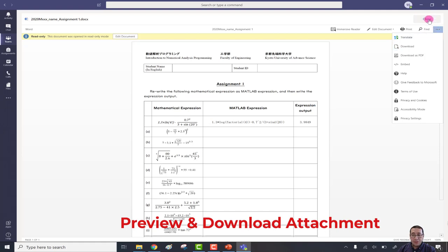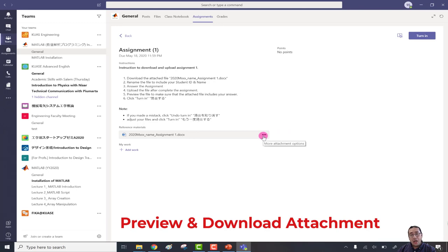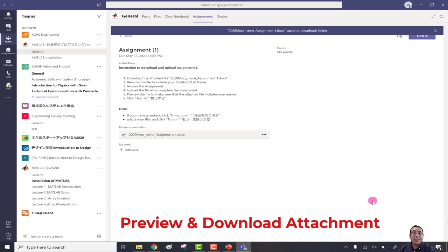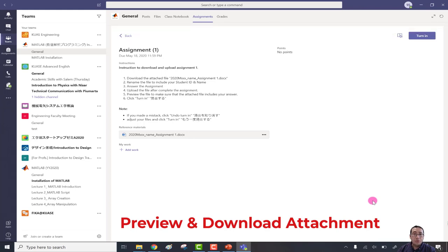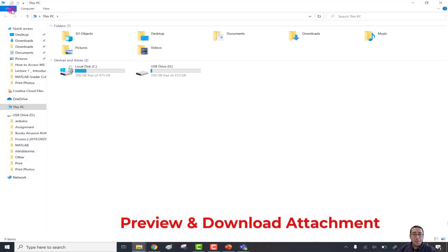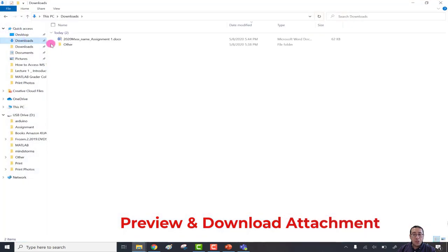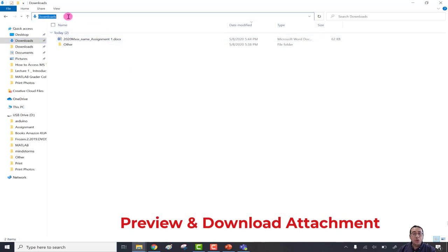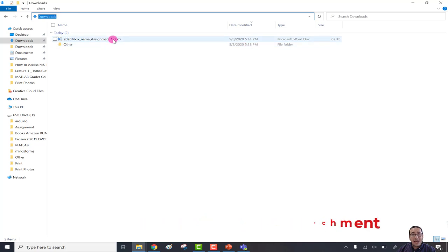You can also close this window and download using the three dots option. Click download and a window will appear saying the file is downloading. Once that window disappears, the file has been downloaded. The file will most likely be in your Downloads folder — open your PC, go to Downloads, and you can find the file there.